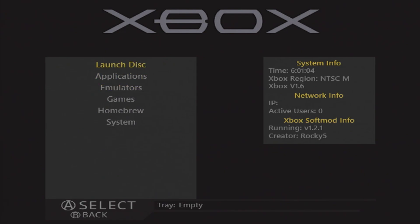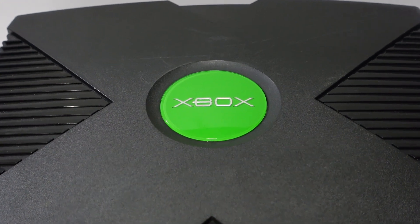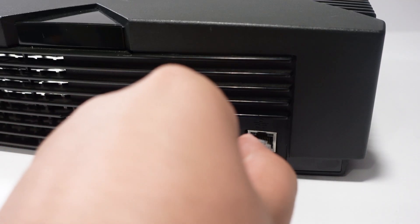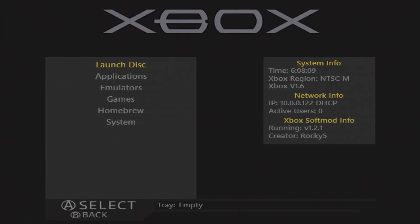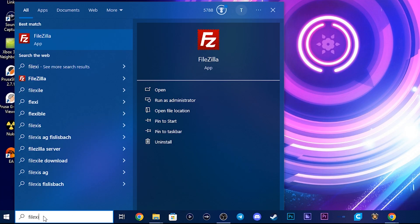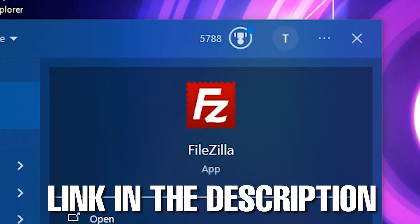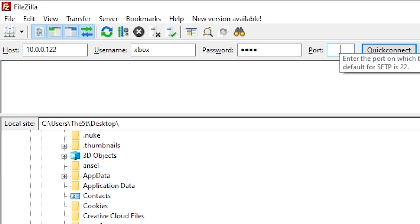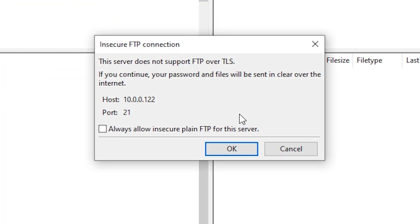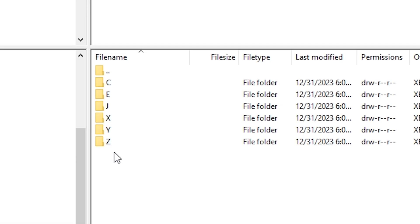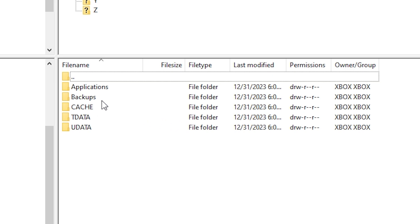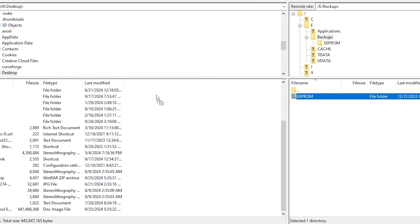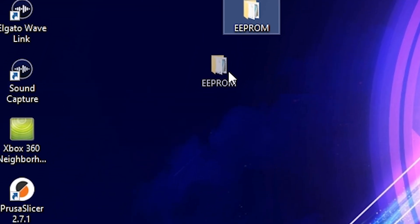Pressing A one more time will exit the installer, restart the system, and boot into the Xbox's new custom dashboard. Your system is now officially softmodded. However, we still need to back up our console's EEPROM to our computer. Since our system is now softmodded, we can transfer files over our local network using FTP. Connect an ethernet cable from your modem to your Xbox — you'll know it's connected when you see an IP address listed on the dashboard. Jot down that IP address. On your PC, establish an FTP connection using a free application called FileZilla. Enter the Xbox's IP as the host; the username and password are both 'xbox' in all lowercase, and the port should be 21. Once connected, you should see the six partitions of your Xbox's hard drive. The EEPROM backup is located under the E partition within the backup directory. Drag and drop the EEPROM folder to your PC's desktop, and once finished copying, store your backup somewhere safe.